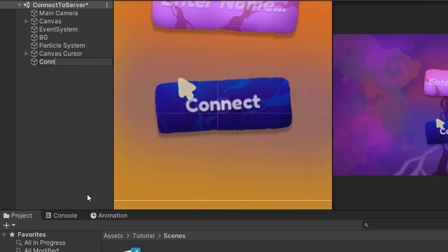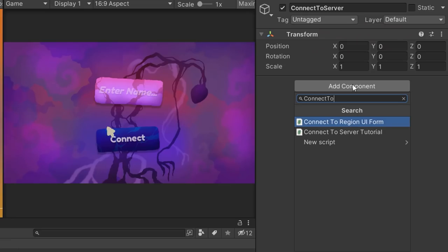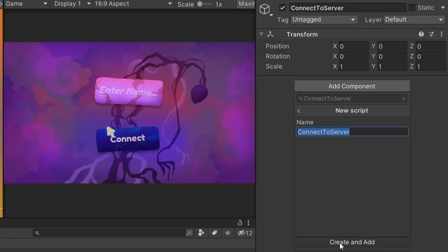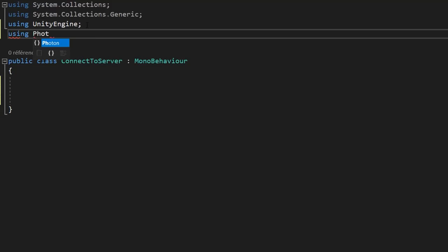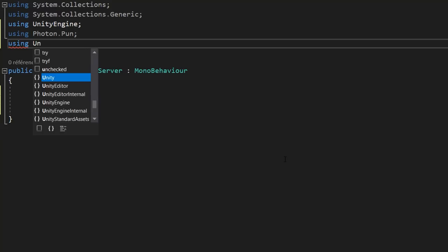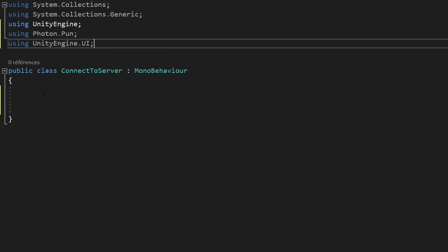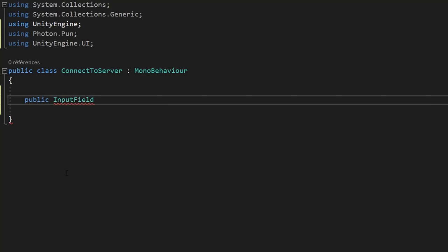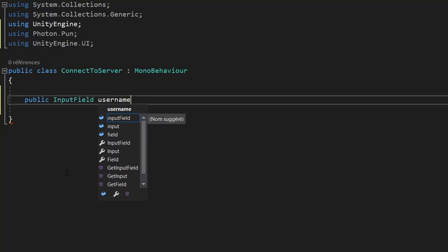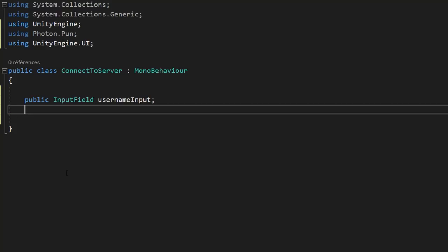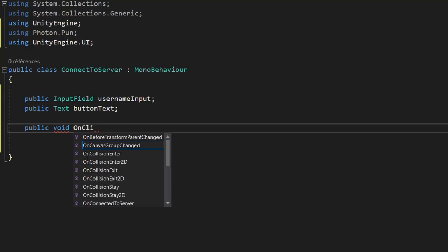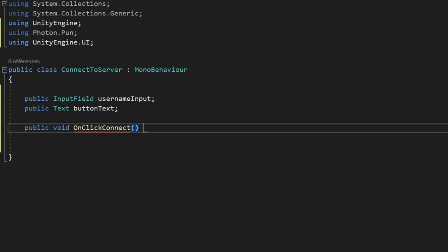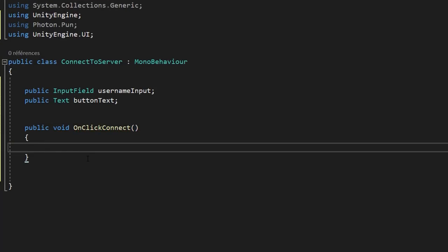Let's create a new empty game object called ConnectToServer. Once it's been created, add to it a brand new C# script also called ConnectToServer. First, import the Photon.Pun namespace so we can use all the multiplayer functionalities of Photon within this script. We'll also import the UnityEngine.UI namespace so we can access UI from the script. Let's then create two variables: a public InputField variable called usernameInput, and a public Text variable for the button text.